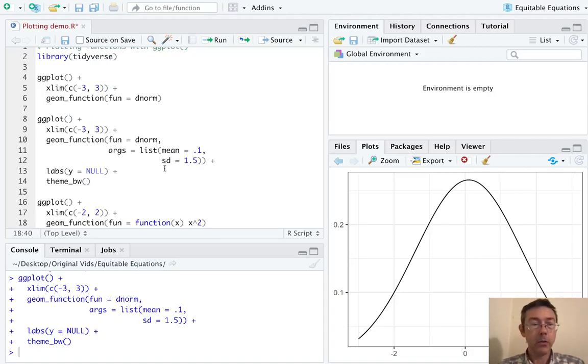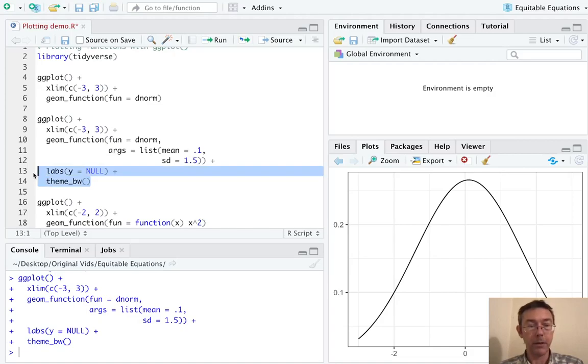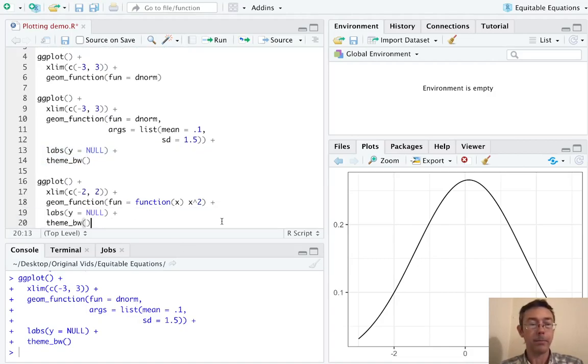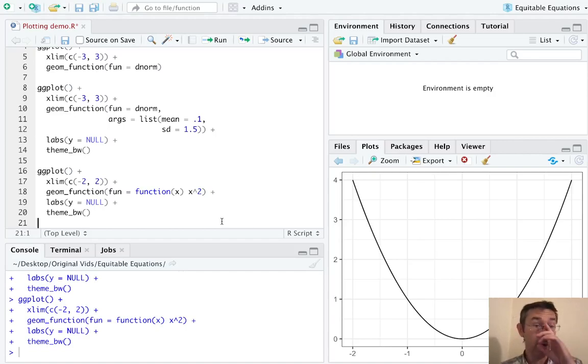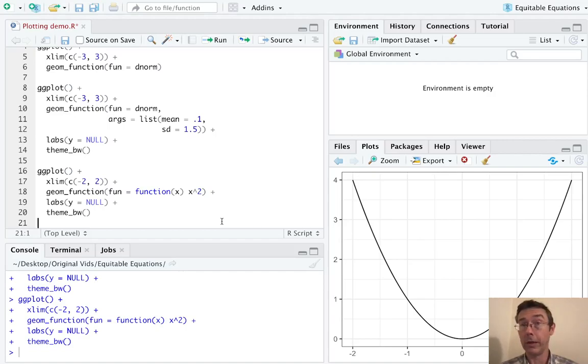And then while I'm at it, let's keep in this other stuff. Let's keep in the labs and the black and white theme. Okay. So there's y equals x squared graphed from x equals negative 2 to x equals positive 2.